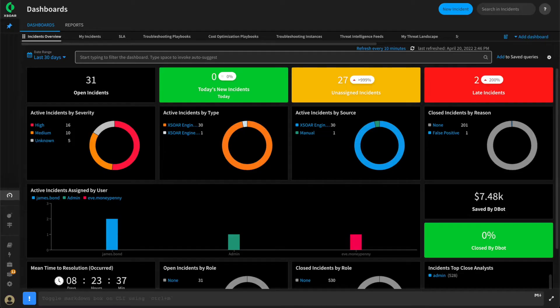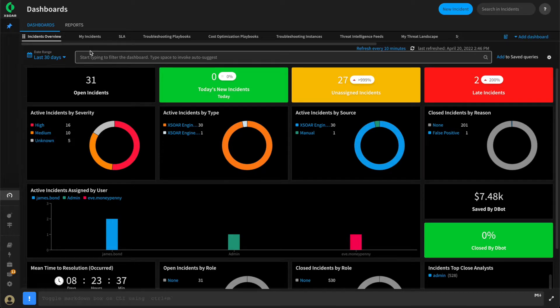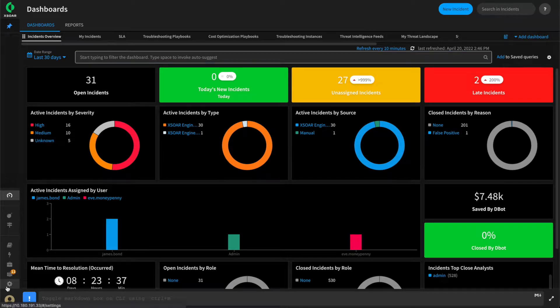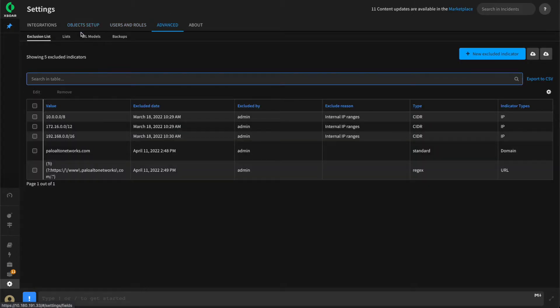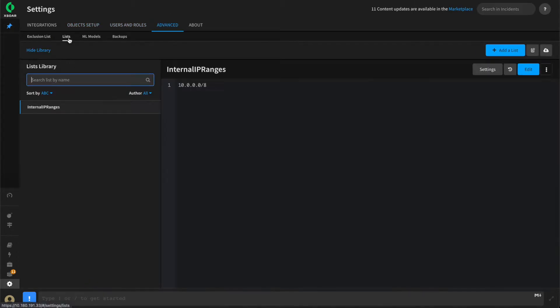We're actually going to store the incident types that we wish to display within an XOR list. To do this, we'll go to Settings, Advanced, and Lists, and create a list that will hold our incident types. In this way, if we want to display another one, perhaps for that next use case we build, we can simply update the list without having to modify our code.